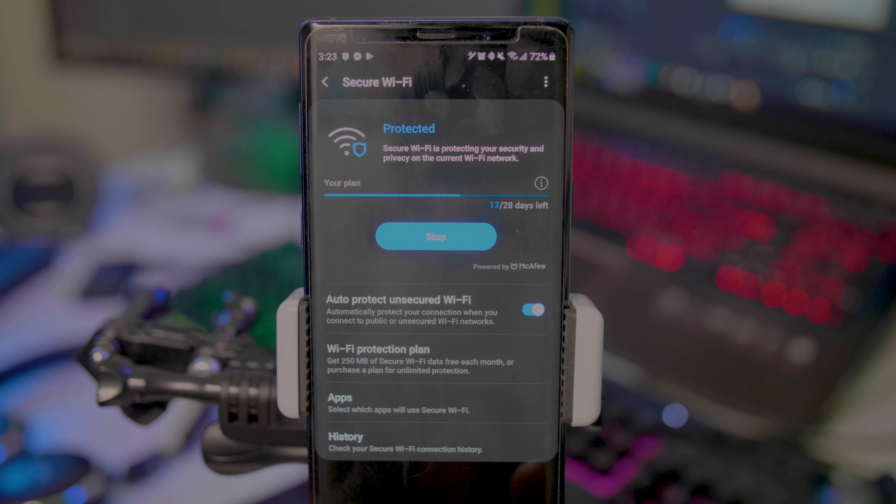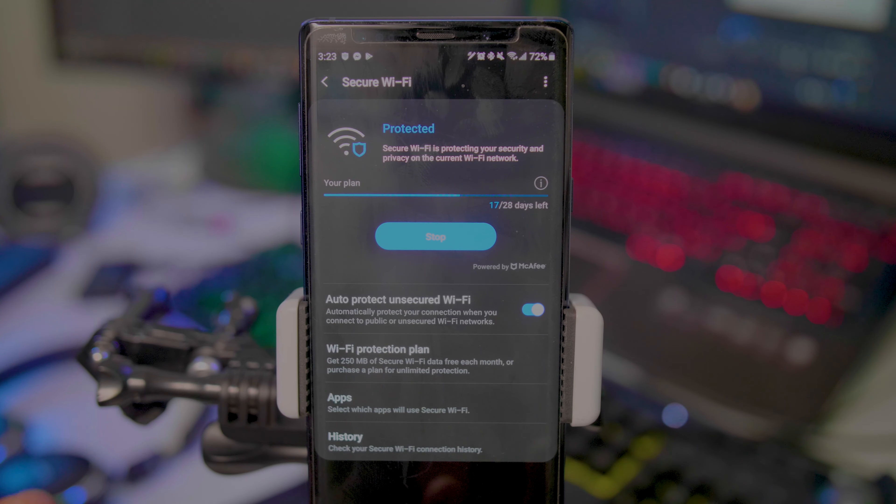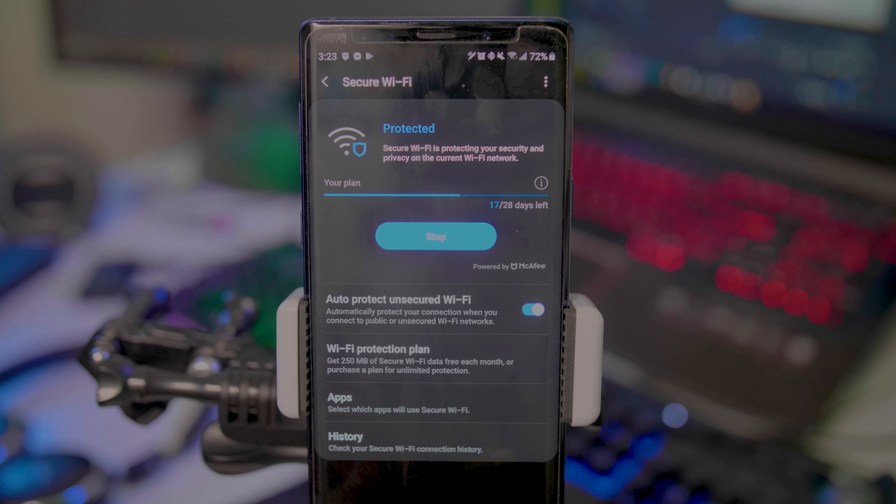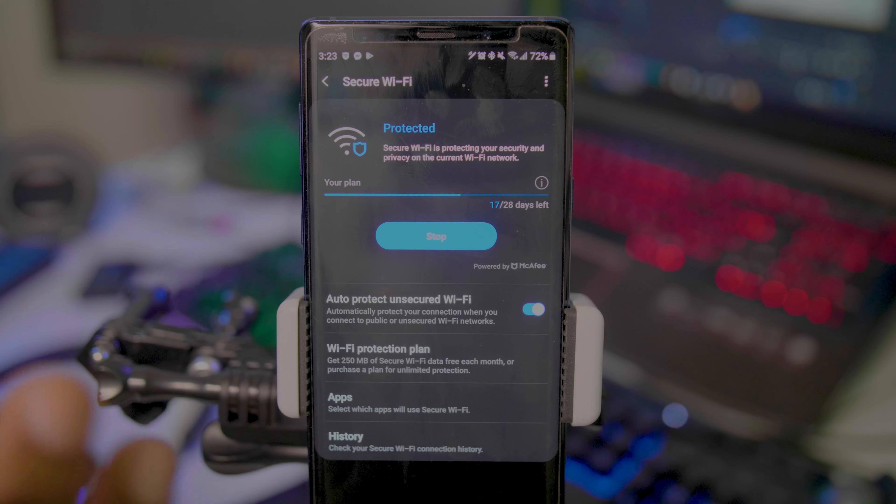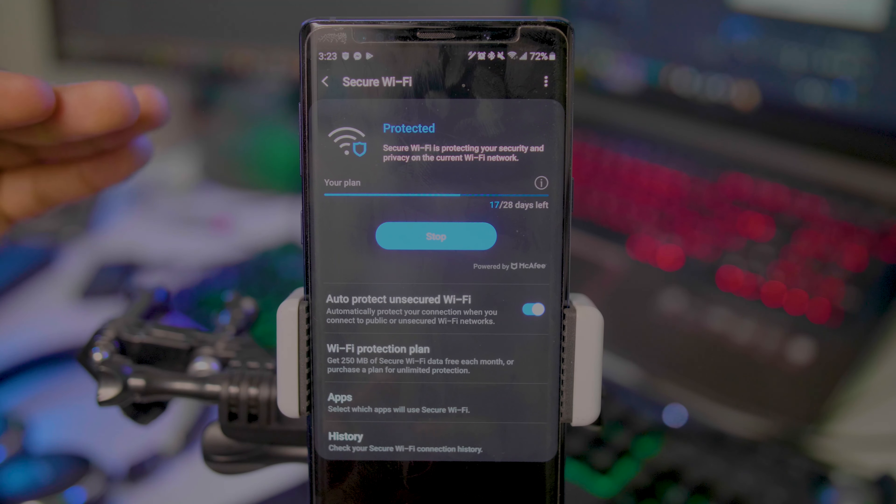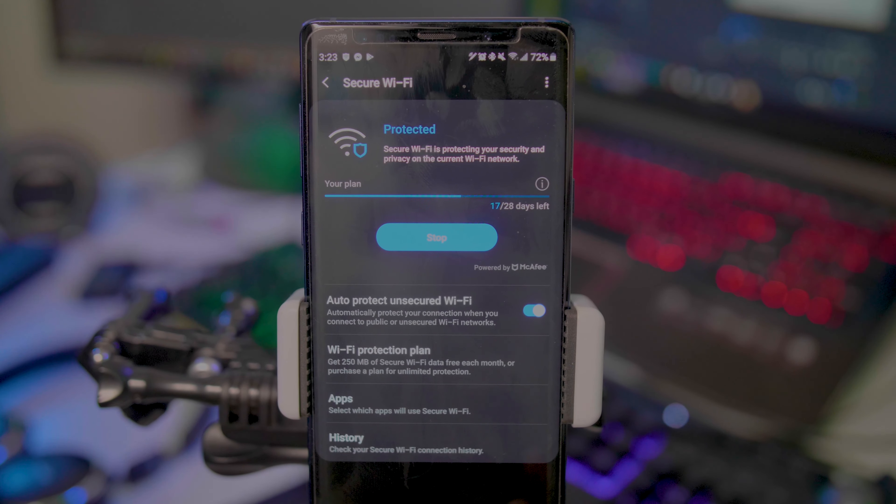If you've ever heard of anything like ExpressVPN or NordVPN, you pretty much have that already baked into your phone, just at a way cheaper price point. Samsung offers their own VPN service.